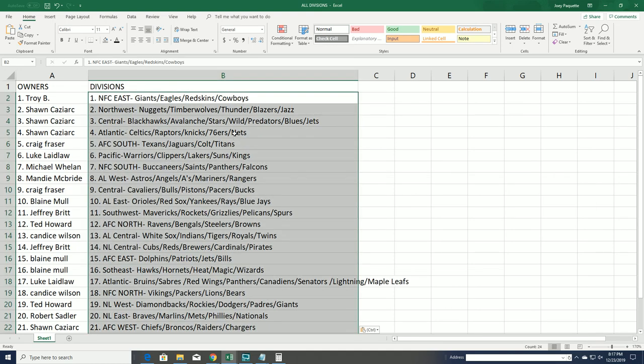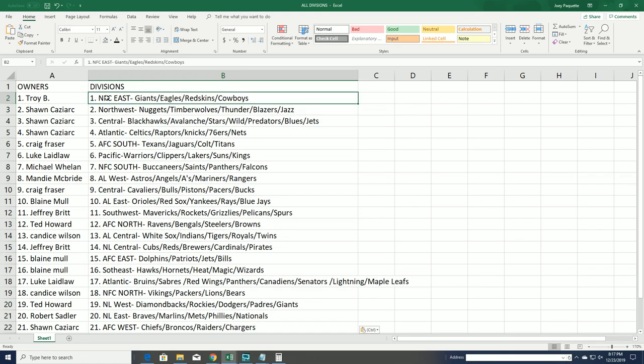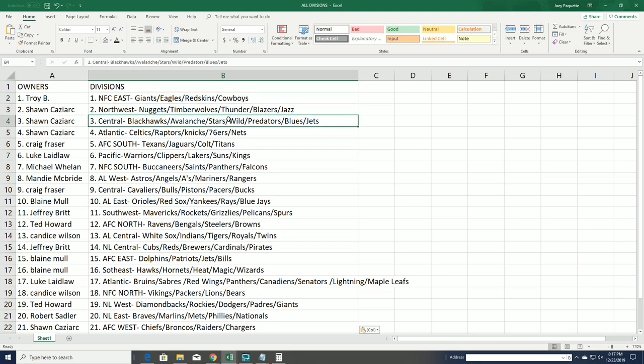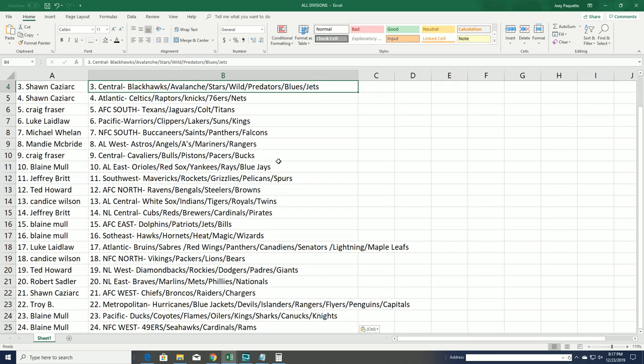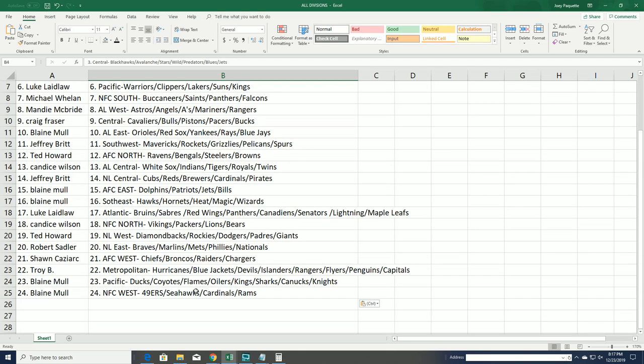Now you can see your divisions that you own. Troy, you have the NFC East, the Northwest NBA, and Sean, you got the Avalanche. You can just see on down the list here, everybody's got their divisions.